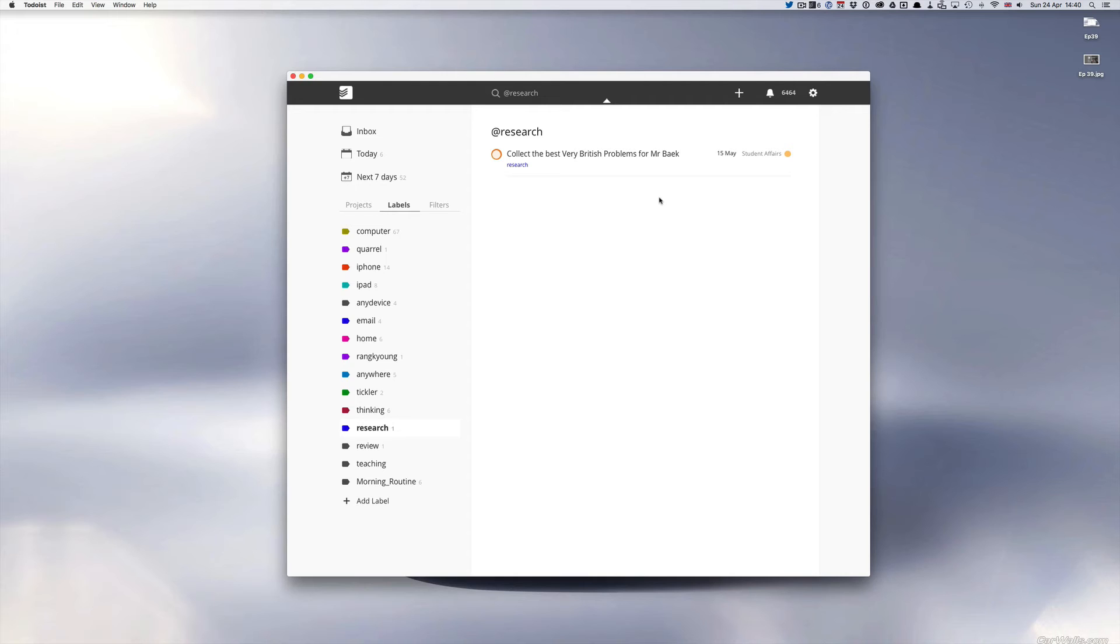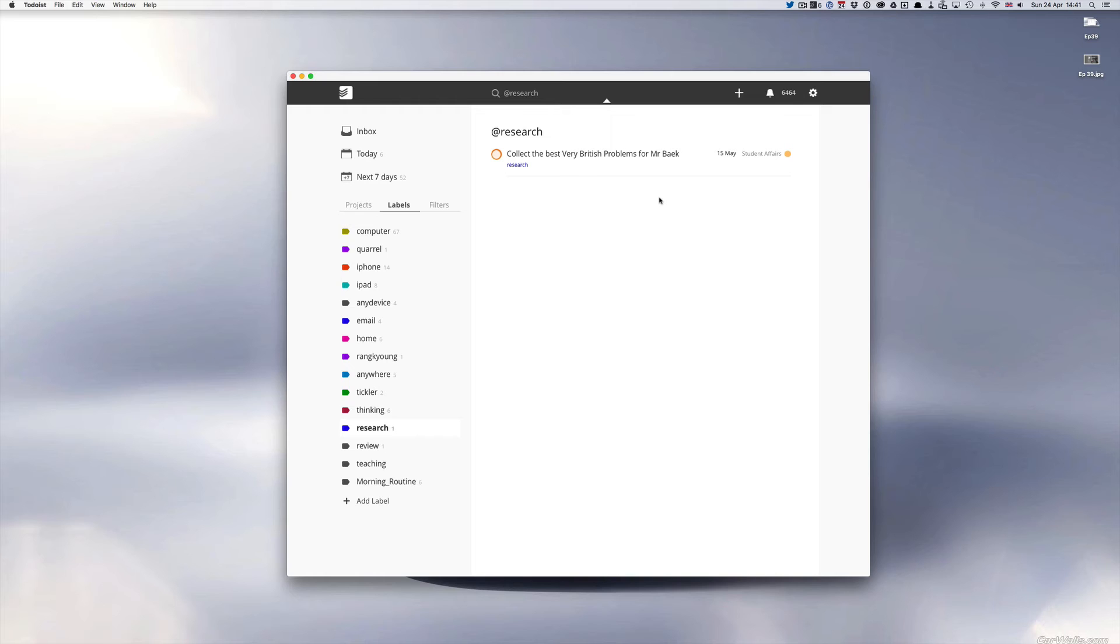But that's a research task because I need to find the information. Other things that I might put in there is if I'm researching, actually one recently, a thing that I might have been researching is whether I should buy the iPad Pro 9.7 inch or the iPad Pro the giant iPad. I cannot remember the size. 12.9 inch I think it is.